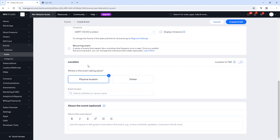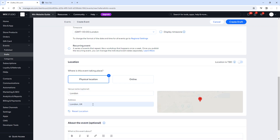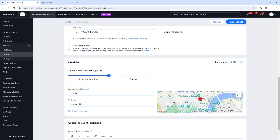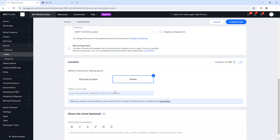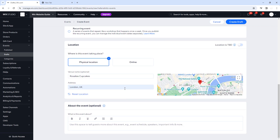For location you can choose a physical location or an online event. We're going to add an address — we'll put London for now since we don't have a physical address. It will come up with a pinpoint, and you can add the venue name — we'll put Rosalia's Cupcakes with the address underneath. If it's online, you click Online and enter the event location, such as a Zoom meeting, WhatsApp call, or online conference. We're going to use physical location.